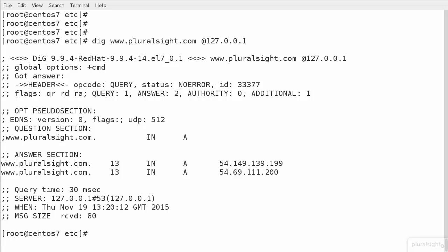As always, the key thing is to make sure we get the answer section. We'll get a response in any case, but we want to make sure the response includes an answer. We can see that we've got the correct answer coming back, and we were able to query the 127.0.0.1 server for the answer.